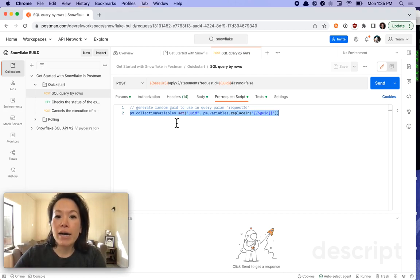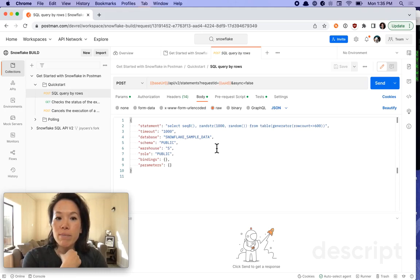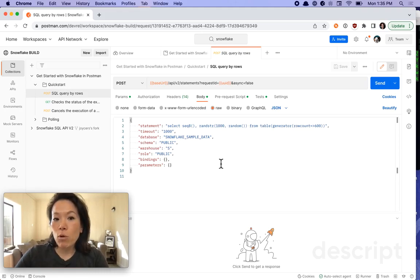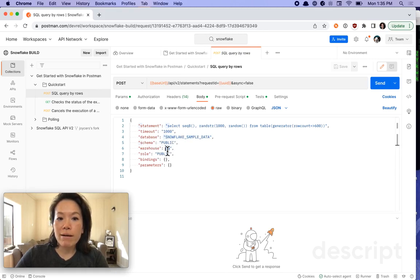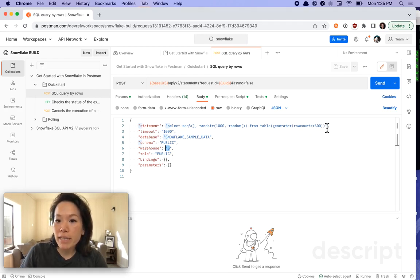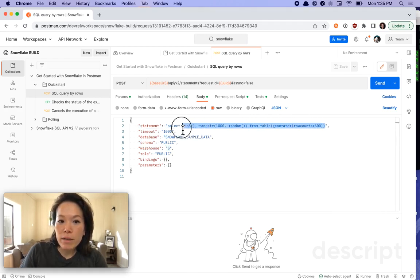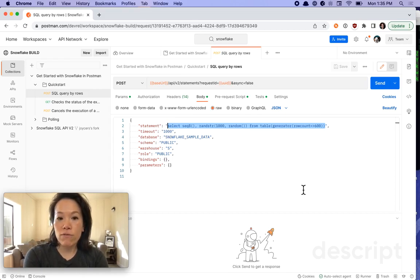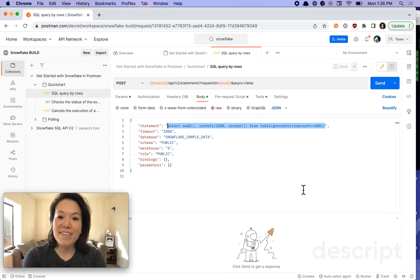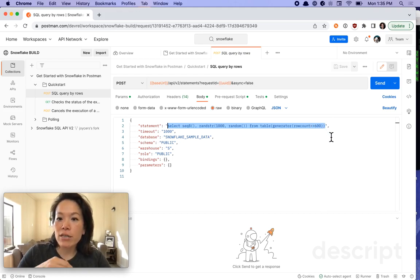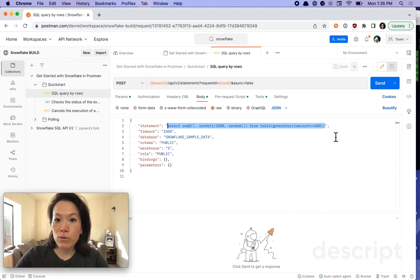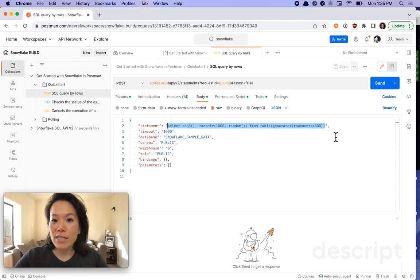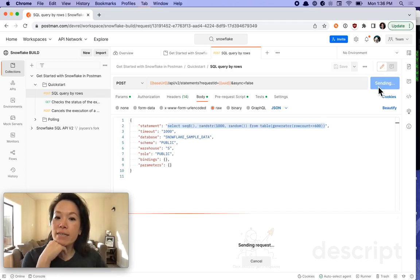All right, now let's look at the body. What are we articulating in the request body? You can see that I'm querying a database called Snowflake sample data in warehouse S. You'll want to plug in your own information here for your own database and warehouse. And we have a statement here. You can edit this if you're familiar with SQL, or you could just hit send and see what happens. You can note that the row count that I intend to retrieve is 600. But you can increase that to more if you want. So let's hit send.